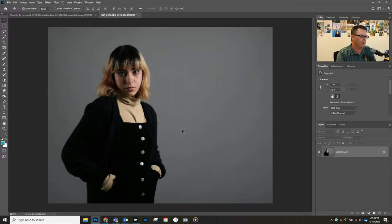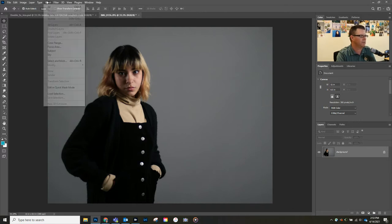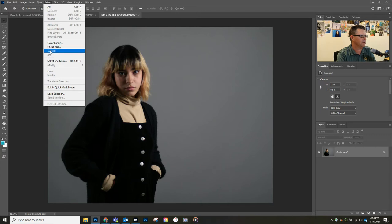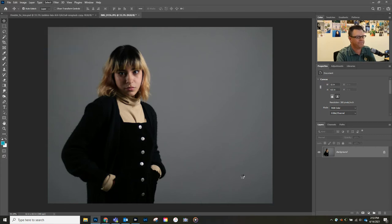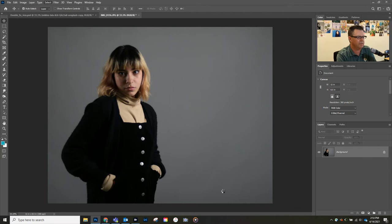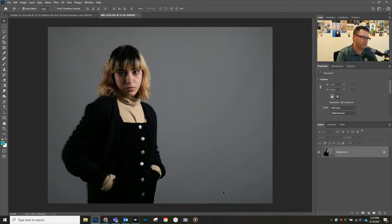Let's get started. We've got this picture here and what we're going to do first is go to Select Subject. Photoshop is going to run its selection here, and it may seem like it's taking a minute, but this is so much easier than some of the other techniques we used to use.